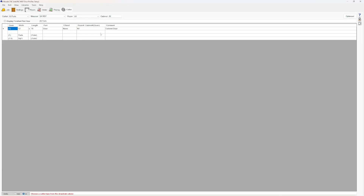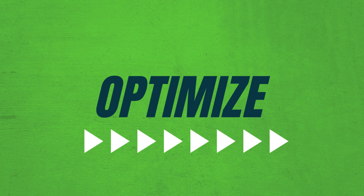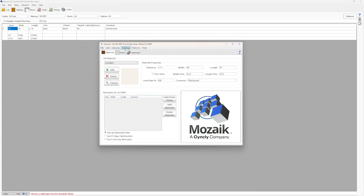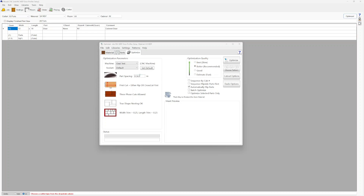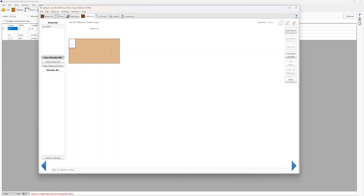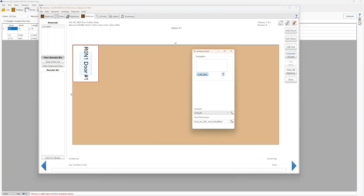Now we can go to Cut List and Optimize. In the Optimizer, by now you should have gone through all of your tools and figured out the correct feeds and speeds. We should have already changed our material thickness in Mosaic for MDF doors to reflect an accurate thickness. Now we have our door. We'll go to Optimizer, part spacing — I'm leaving it at 9/16ths. We're going to optimize and test out one of our sheets, so let's left-click. I like to do a sample door before cutting a huge batch of doors, as this helps us dial in our tool heights.